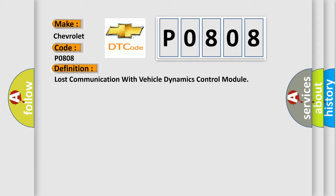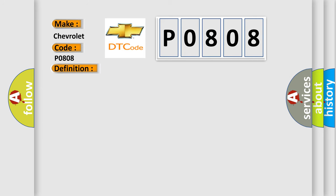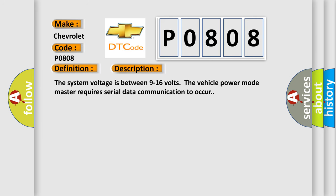And now this is a short description of this DTC code. The system voltage is between 9 to 16 volts. The vehicle power mode master requires serial data communication to occur.